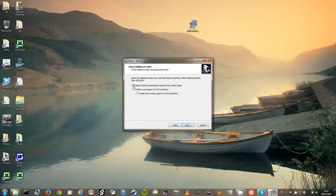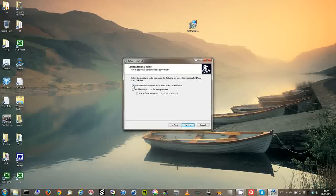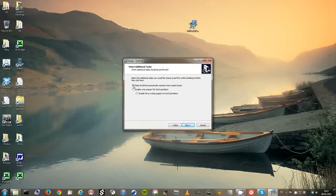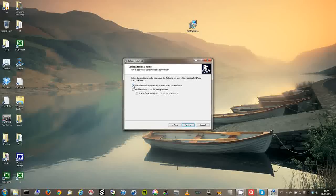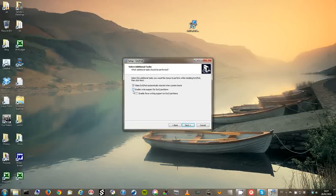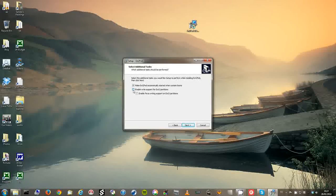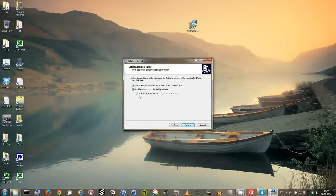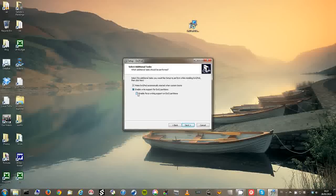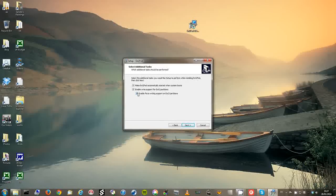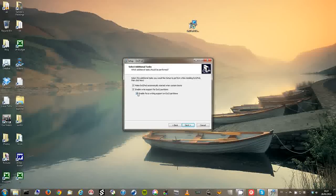Here I want to make ext2fsd automatically start at boot time. And I want to enable write support for ext2 partitions and force write support for ext3 partitions.